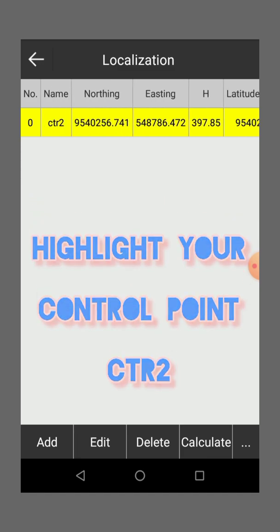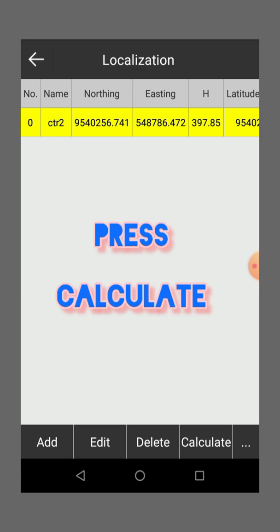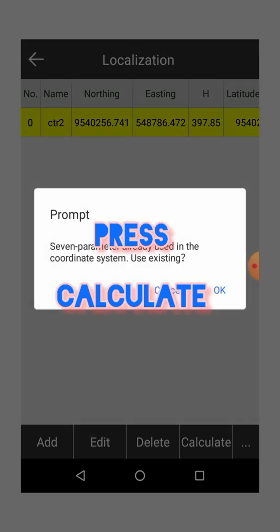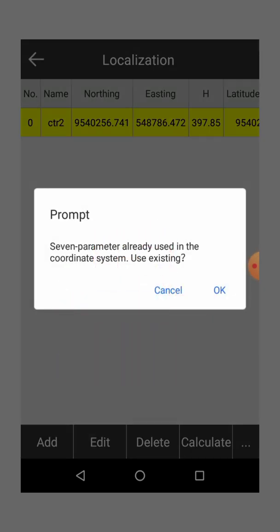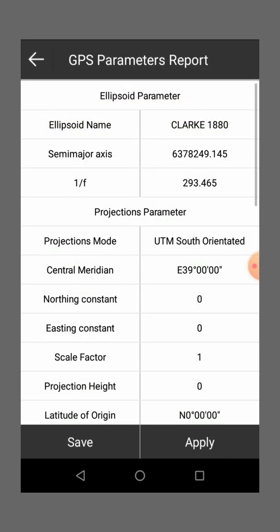Then once you highlight, then you press this calculate, calculate. Then you just say okay. So once you calculate.